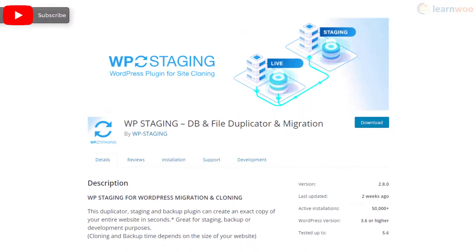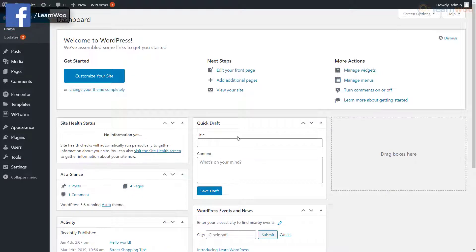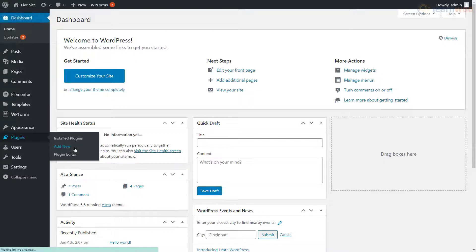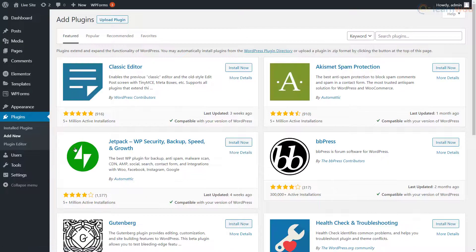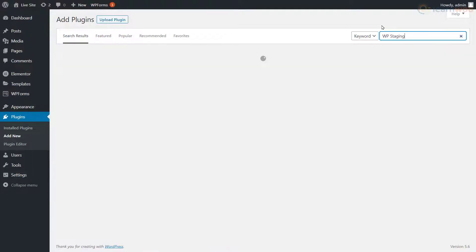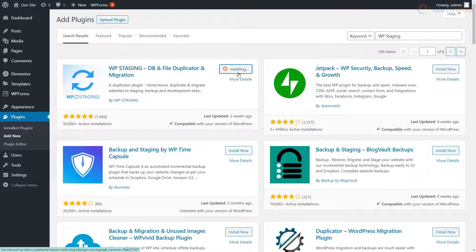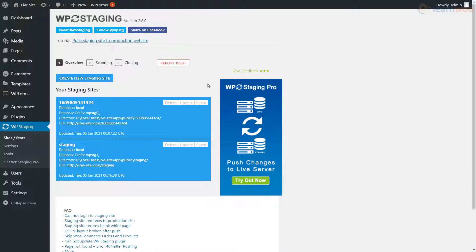We'll be demonstrating WP Staging. In your WordPress dashboard, hover over the Plugins tab and click Add New, then search for WP Staging. Click Install Now and then Activate. On the next page, click Create a New Staging Site.